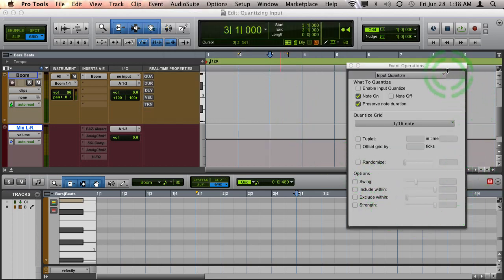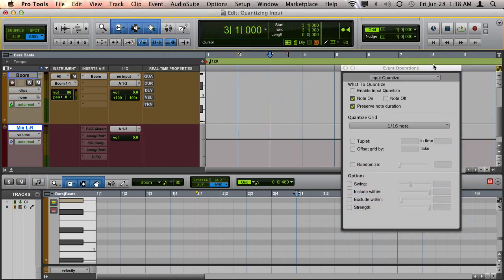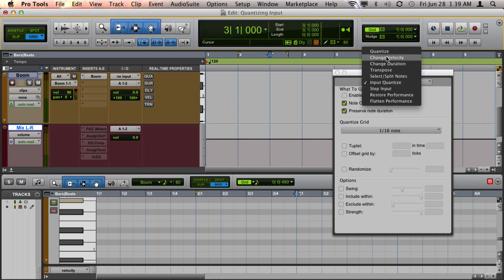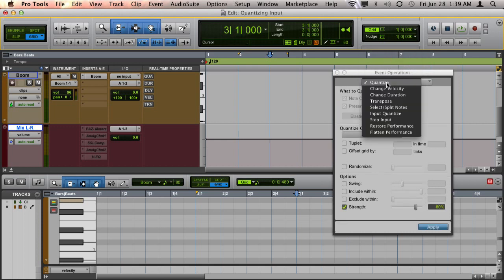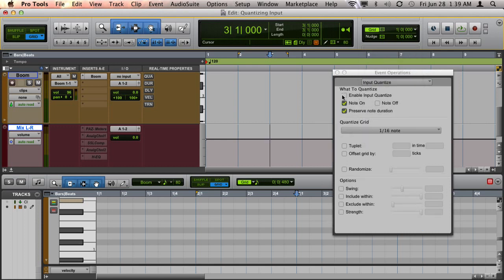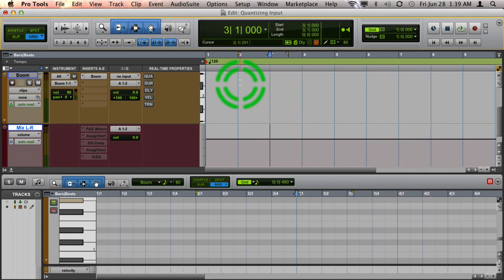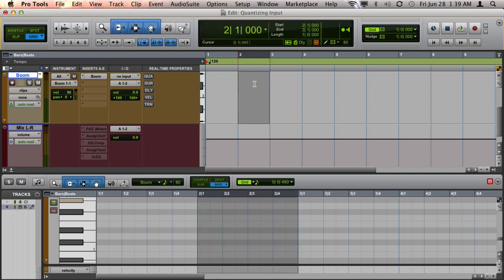Now, this window is very much like the regular quantize window, but the difference is you have this box up at the top that allows you to turn it on. And once it's turned on, everything you record in MIDI is going to go ahead and quantize for you. So let me show you how this works.